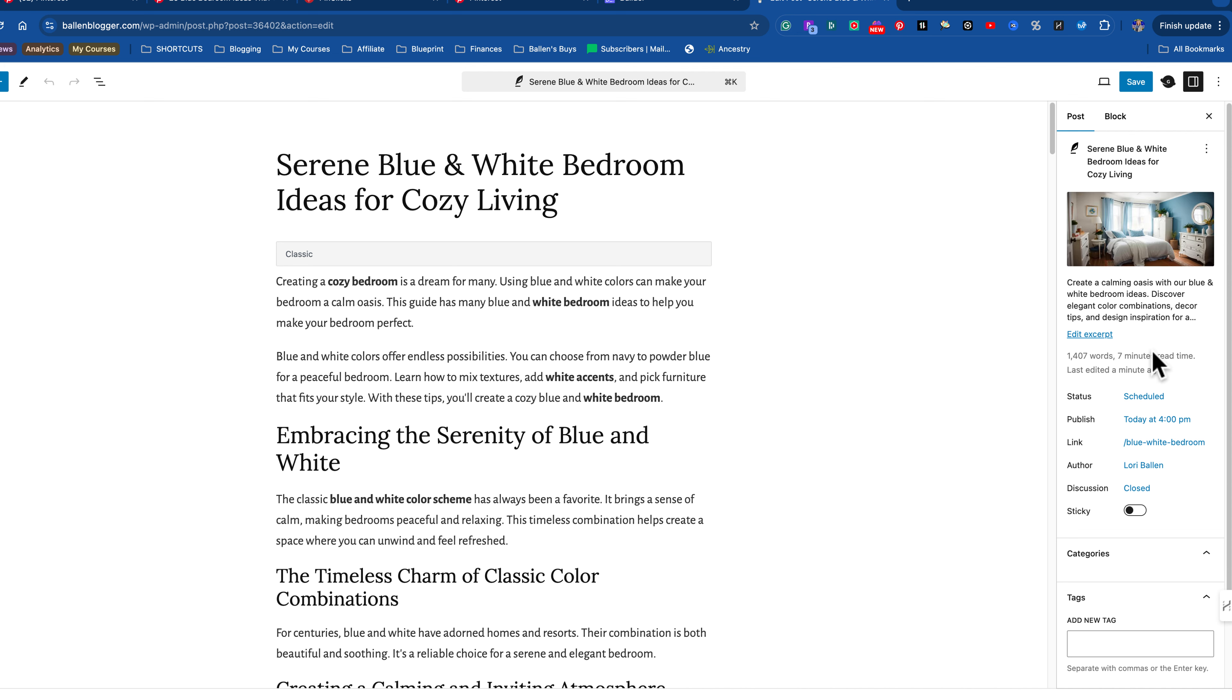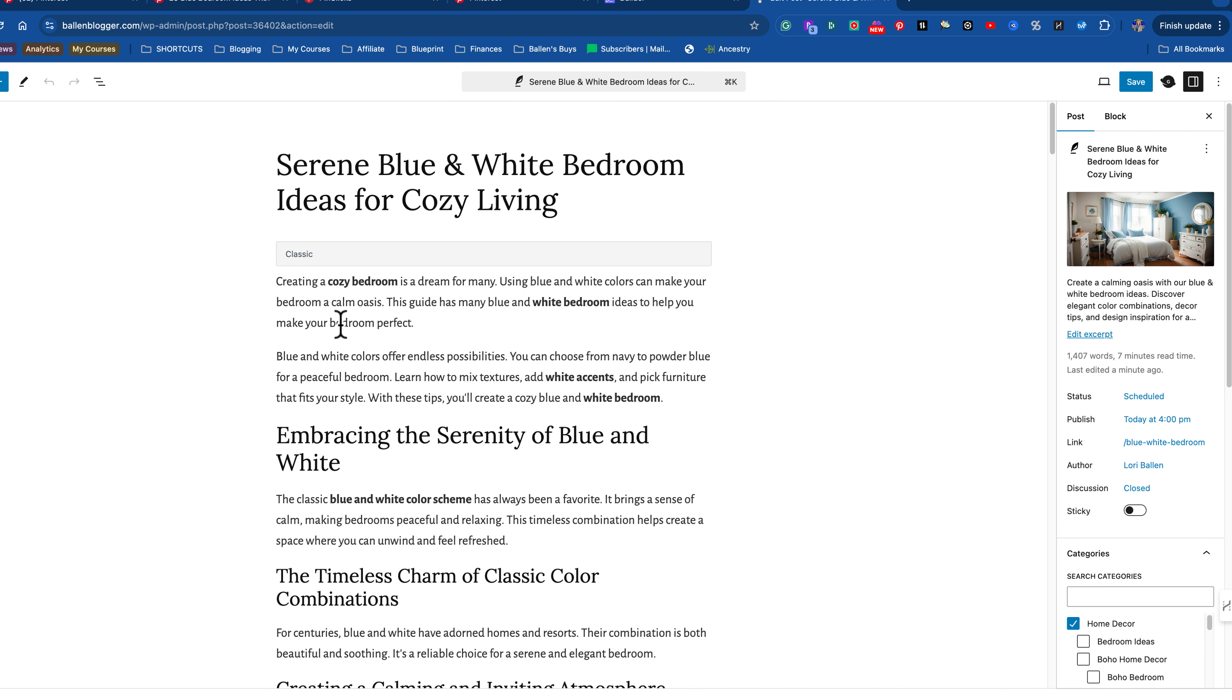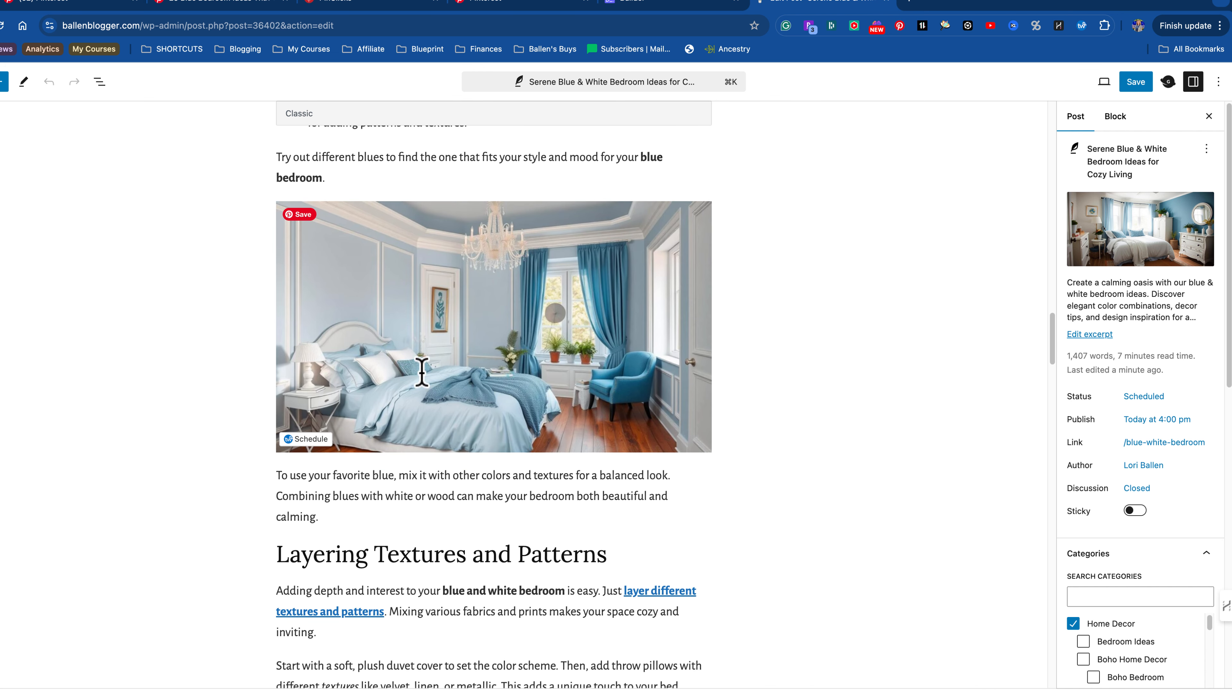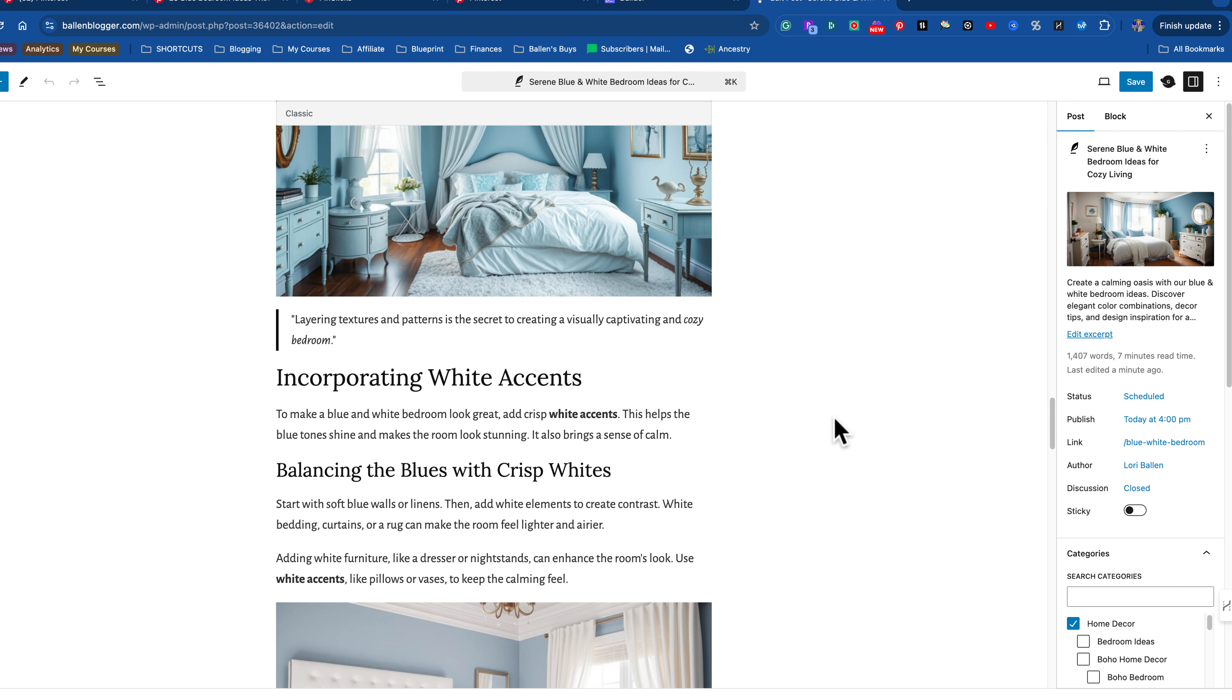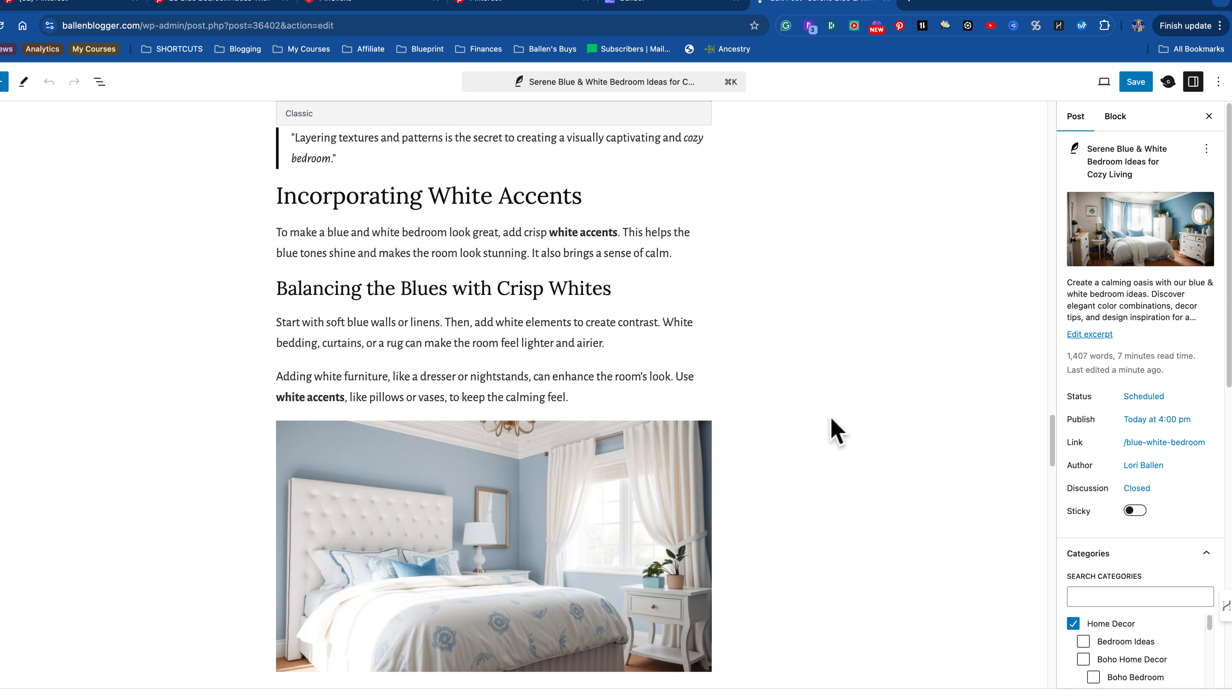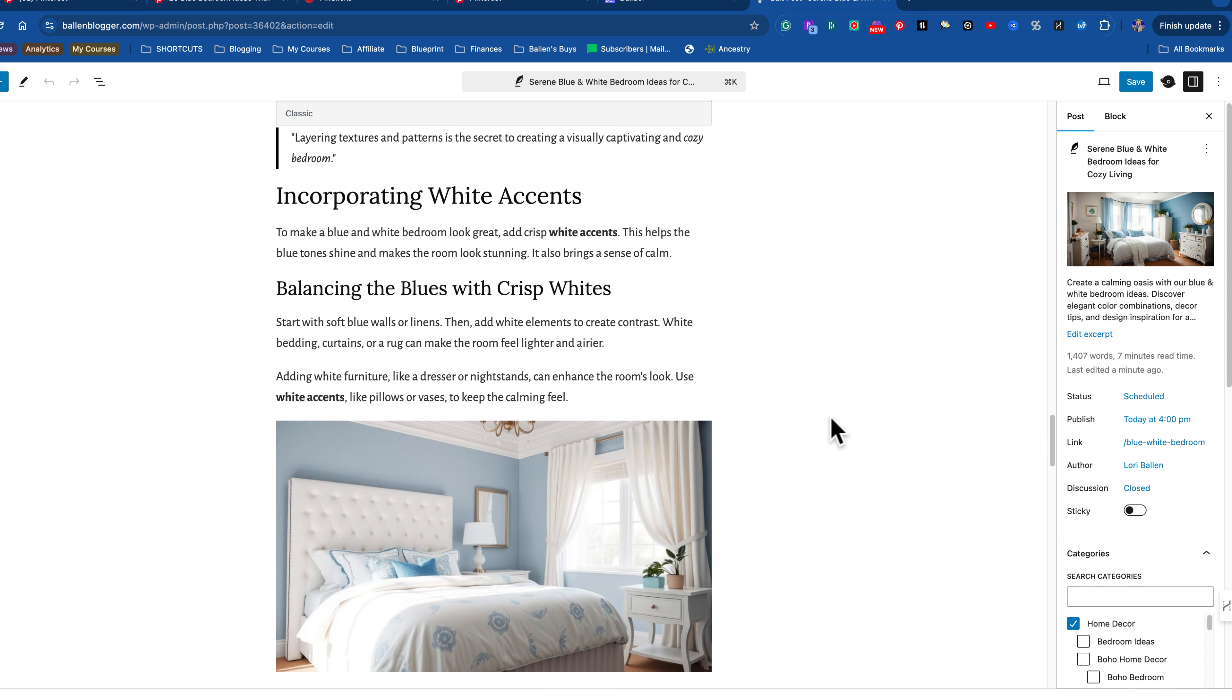I would start with the main one and work my way down. Guest bedroom ideas, go over here to the builder, type in create new one-click blog post, guest bedroom ideas, generate a title: cozy guest bedroom ideas for welcoming stay. Click Allen blogger, I'm going to run it. Now our blue and white bedroom one is done. Let's go see what that looks like.